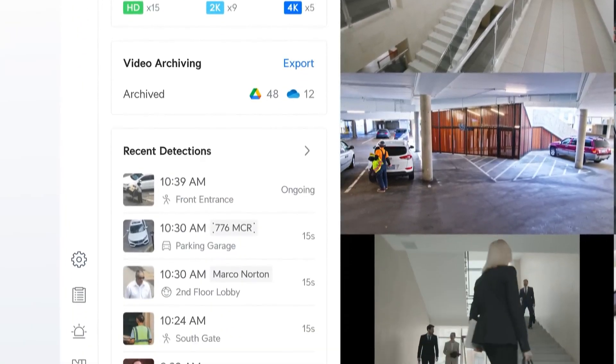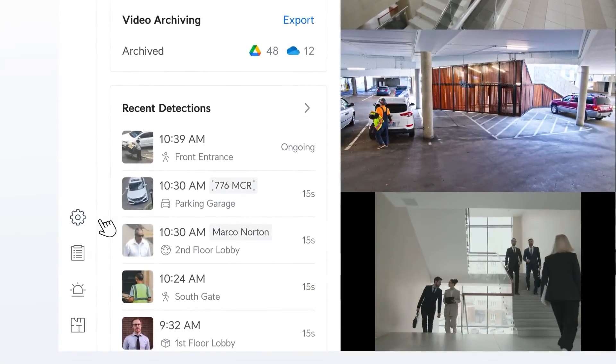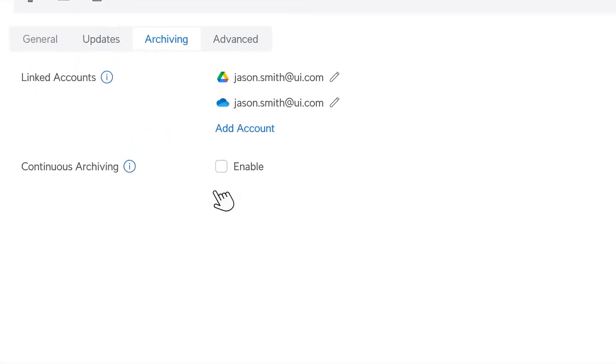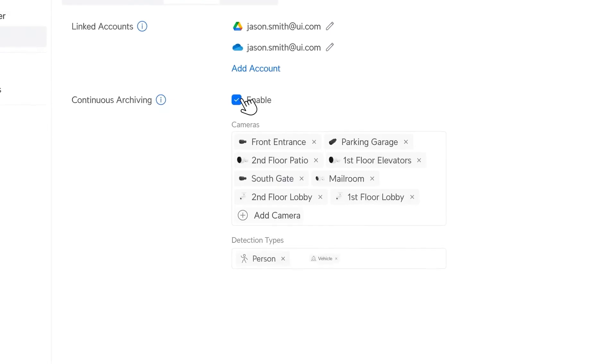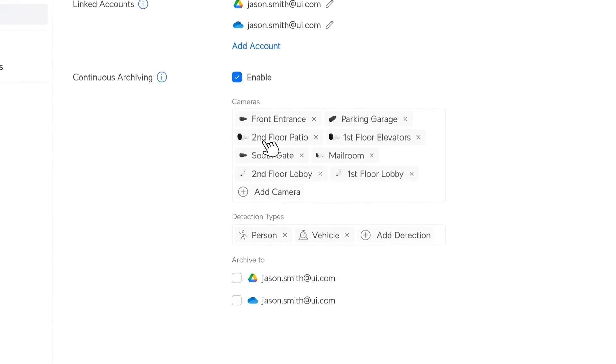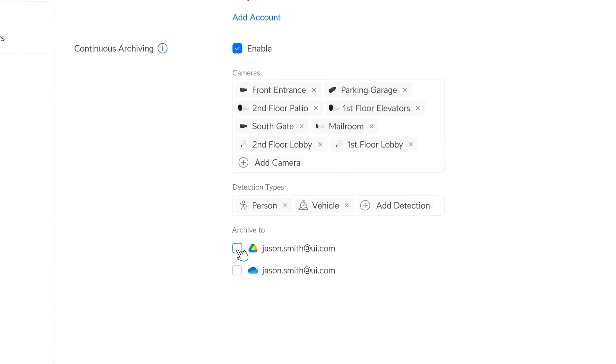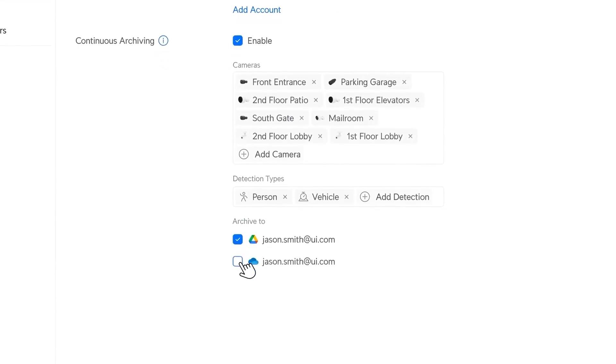Recording redundancy has been significantly enhanced with continuous archiving, enabling event copies to be instantly sent and securely stored off-site.